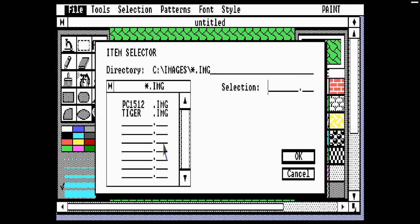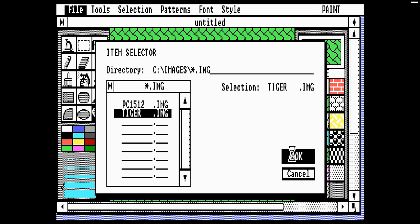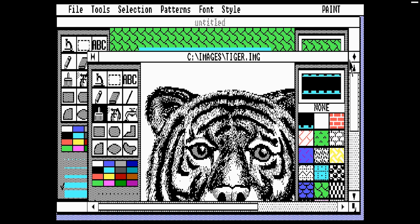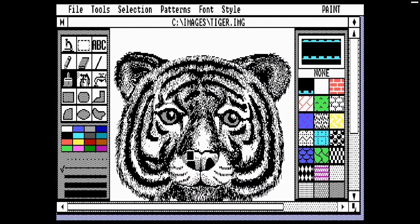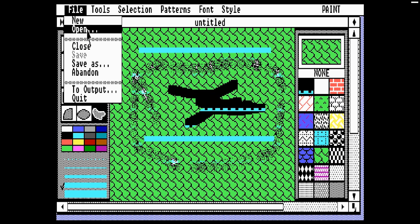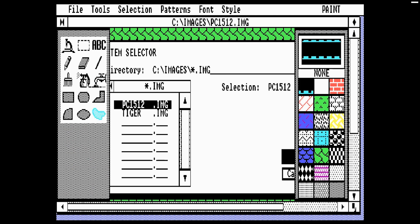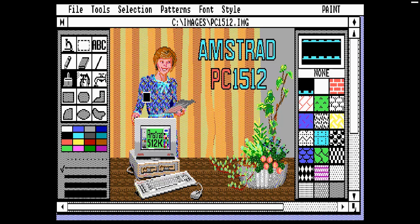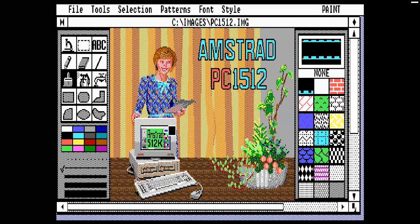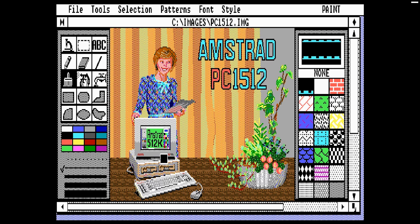We have a couple of example images. Let's start with the tiger — it's actually fairly nicely done, must have taken a while. We can only open one at a time, which is a bit weird. The other one I think was done by Amstrad — it's quite nightmare material: a 1980s zombie woman standing behind curtains that look straight out of the 1970s, with potted plants and an Amstrad logo. This must have taken hours to do, pixel by pixel.